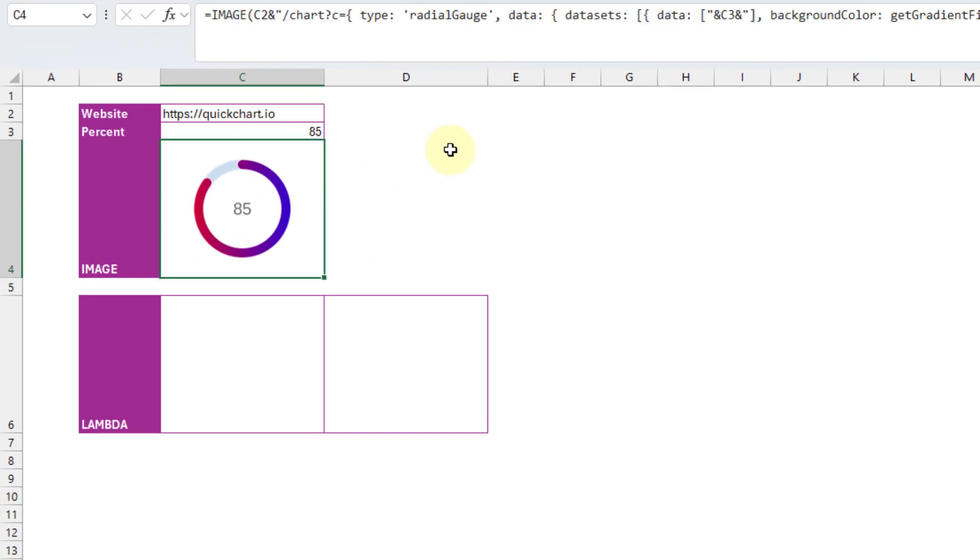our image function is going to return a chart based on our percentage value. And so we can now use this image formula in a lambda function and create our custom function. So let's do that.